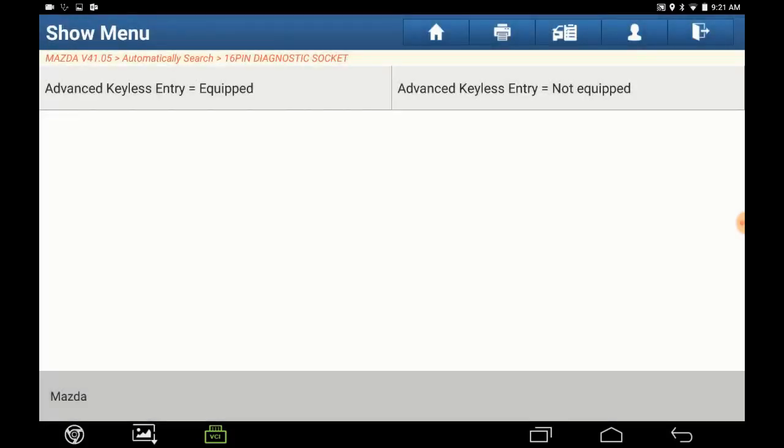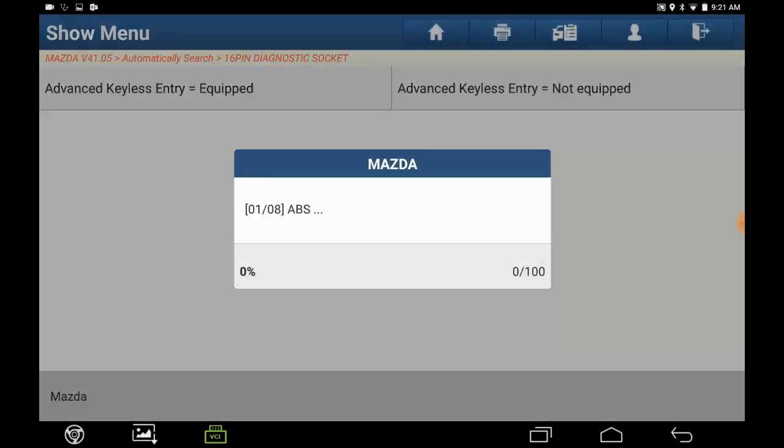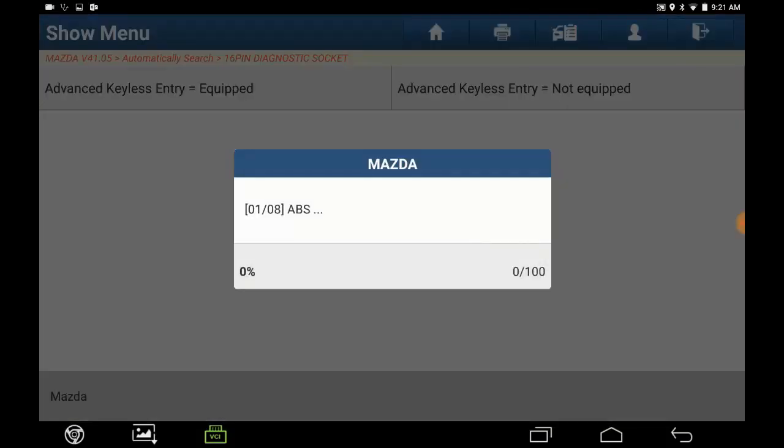This vehicle is not equipped with the keyless entry, so press Not Equipped.